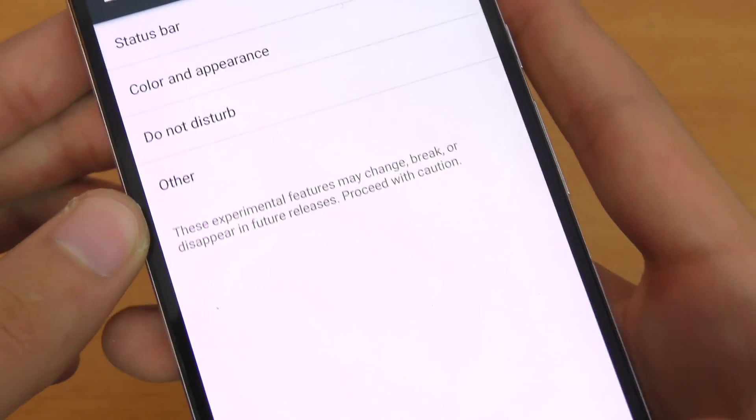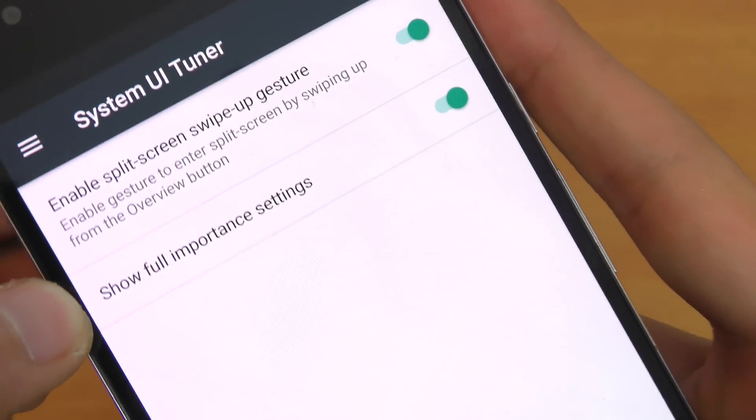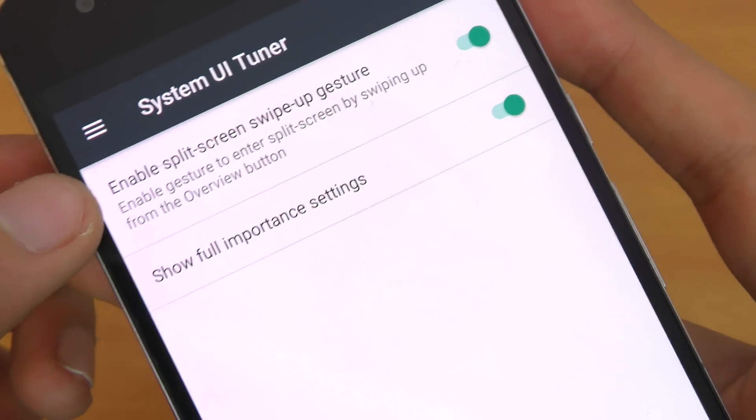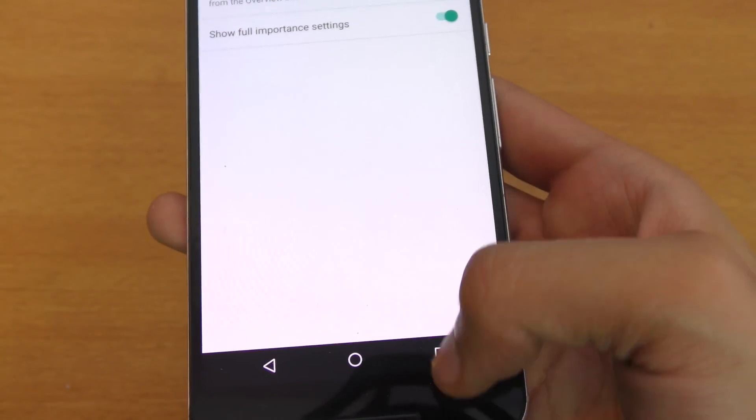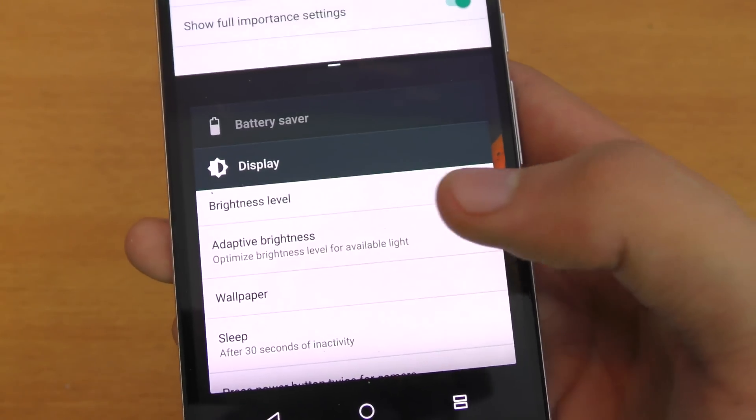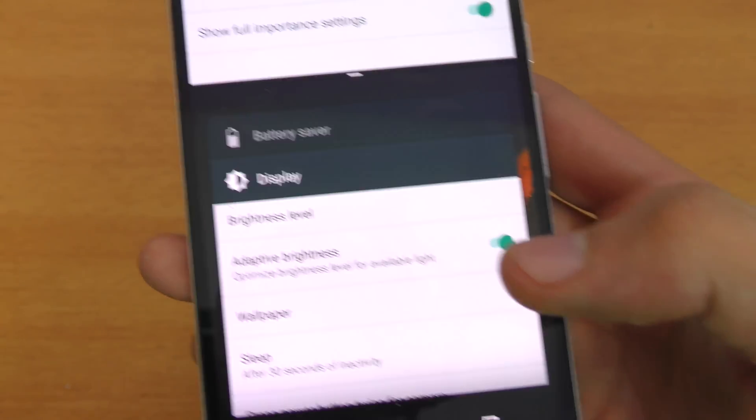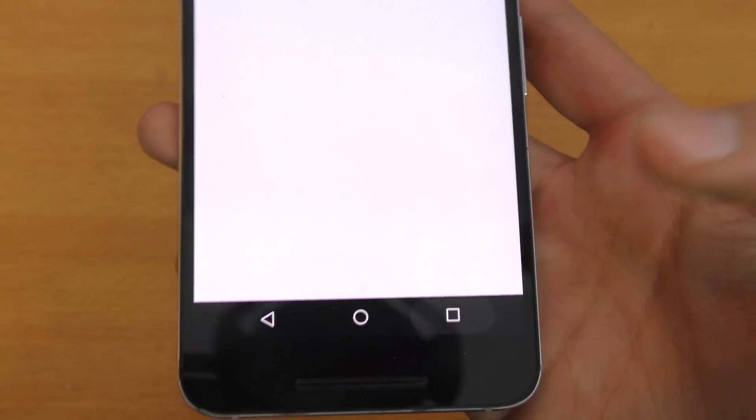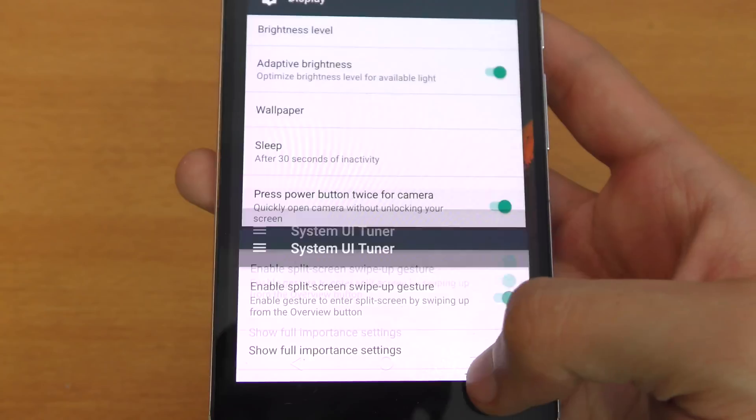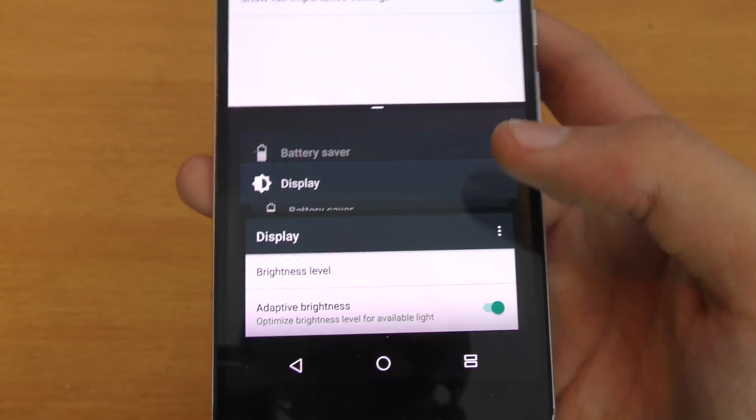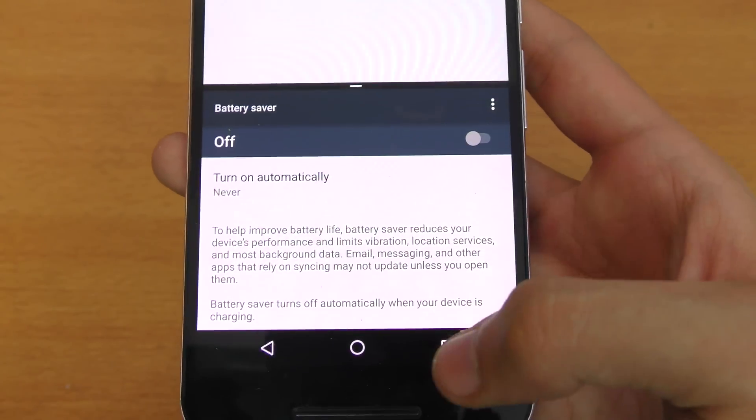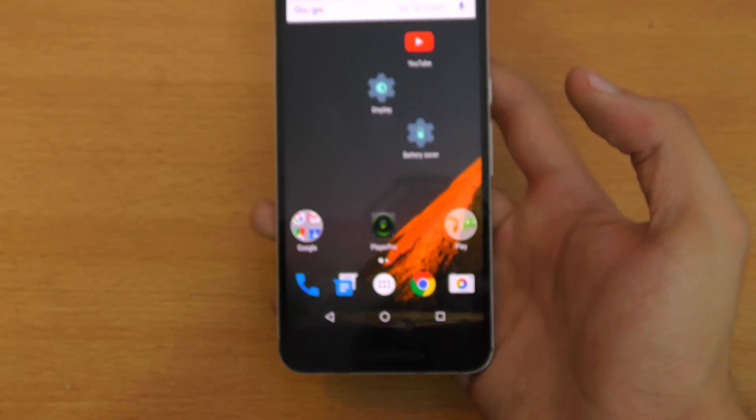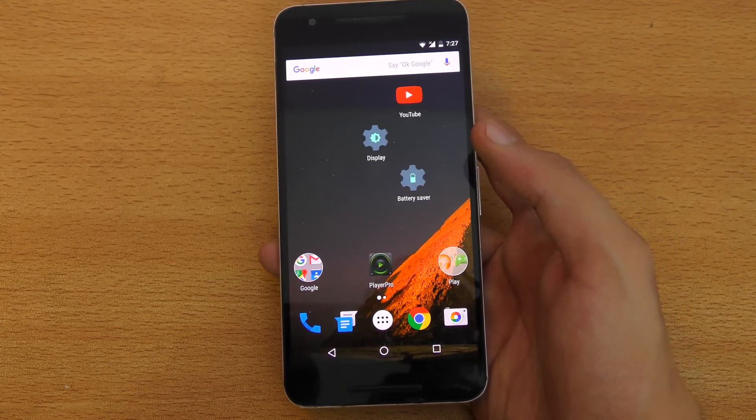You also have another option where you can enable split screen swipe up gesture. You can swipe up like this on the multitasking button, and it's going to initiate the split view feature. You can hold it to get out of this mode, double tap to switch the app, and holding again will take you out. This is a really cool split view feature.